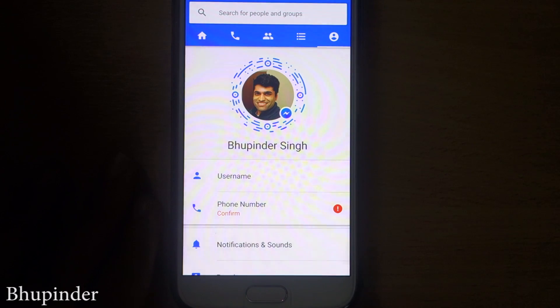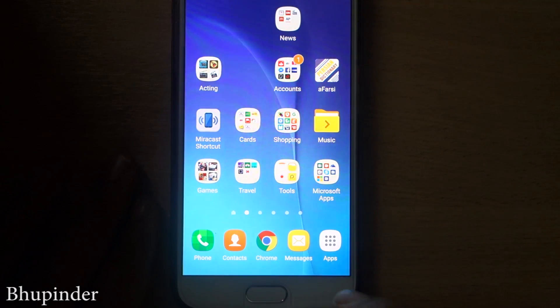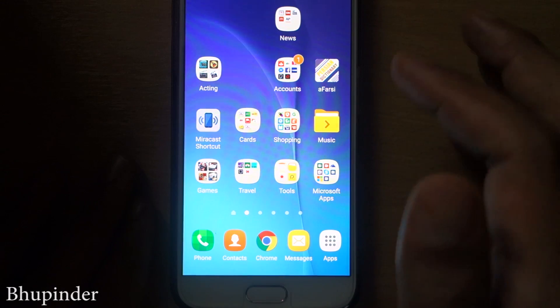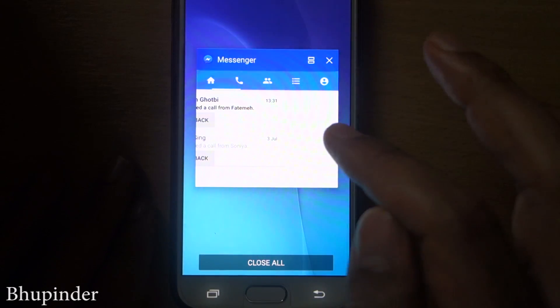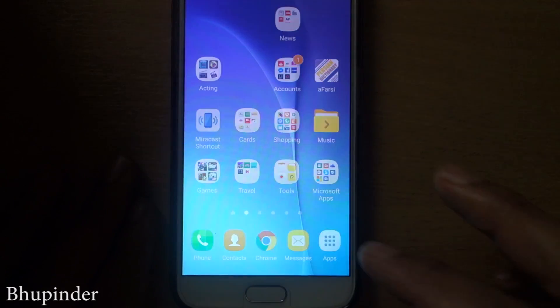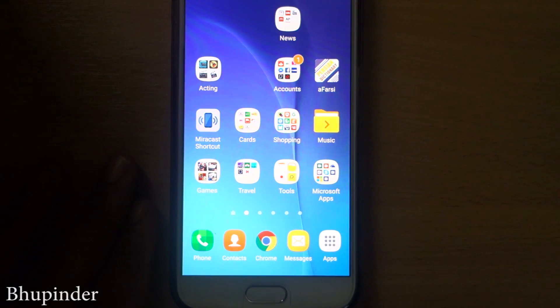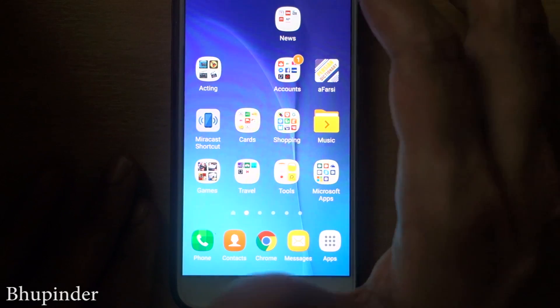So in order to do that, click back, back, back. Then when you come out, you have to click here and then close all tabs. That means you come out of Messenger and close that.